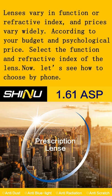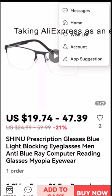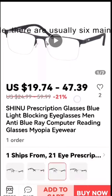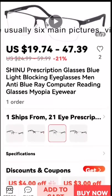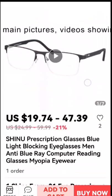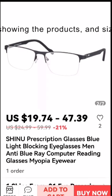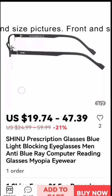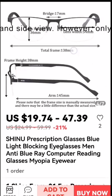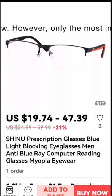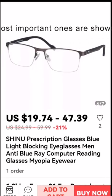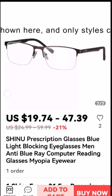Now let's see how to choose by phone, taking AliExpress as an example. There are usually six main pictures, videos showing the products, and size pictures — front and side view. However, only the most important ones are shown here, and only styles can be selected, not colors.